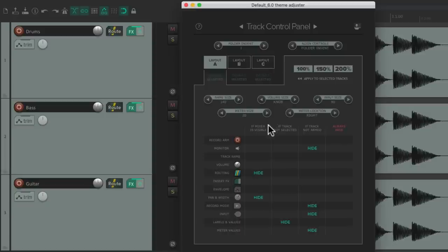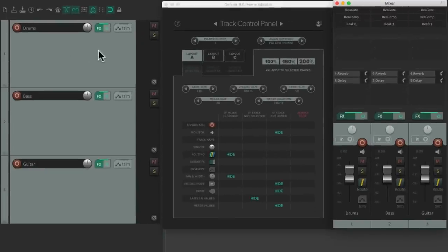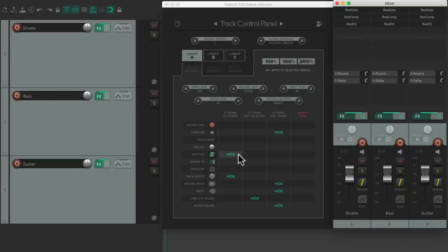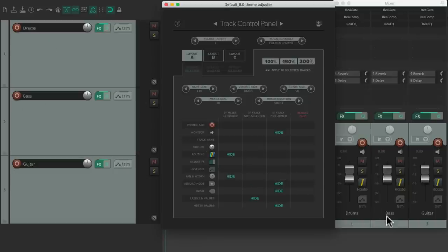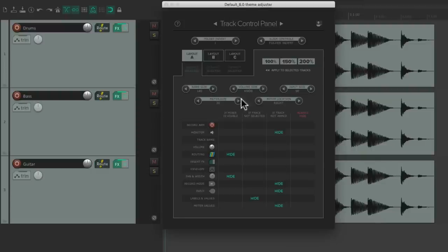Let's check out the other columns. The first one decides what we see if the mixer is visible. By default we're not going to see the routing or the pan and width if the mixer is visible. Right now we see the routing and the panning. Let's open the mixer — the controls go away because our pan is over there and the routing is there, so Reaper assumes we don't need it in the Track Control Panel. Although if we want it we just deselect right here and we still see the routing and the pan. But by default they're both hidden when the mixer is open.